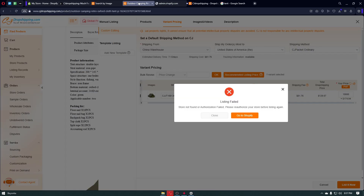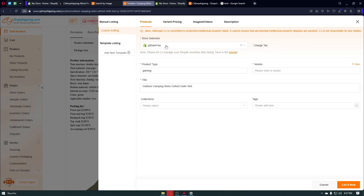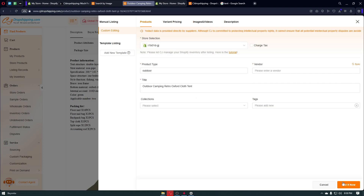In my case I got an error — you have to authorize your store before listing. I had selected the wrong Shopify store, so navigate back to your product, select the correct store, and then click the 'List It Now' button again.